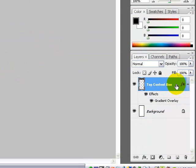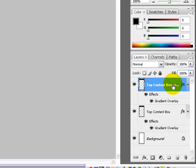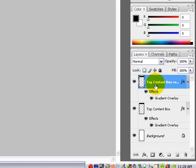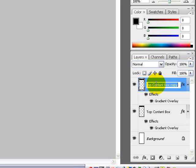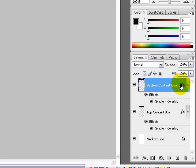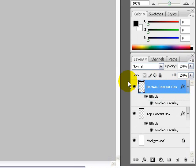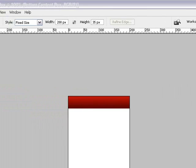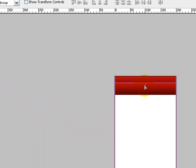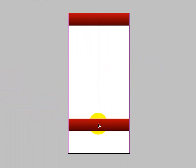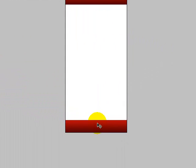Duplicate this layer by pressing CTRL J. Once you've duplicated the layer, double click on the text and name this bottom content box. Choose the move tool, then left click on your image and drag down.